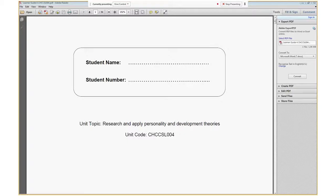Hey guys, it's Mark with a quick overview of the Learner Guide for CHCCSL004 Research and Applied Personality and Development Theories. I'm not going to keep this presentation too technical or make it too long. I just want to run you through the basics of personality development and its importance in counseling.